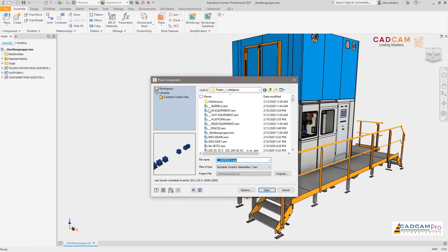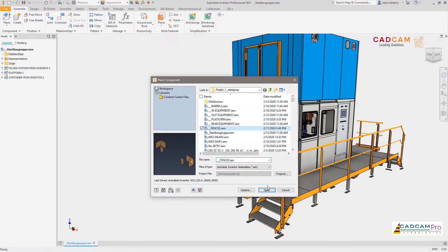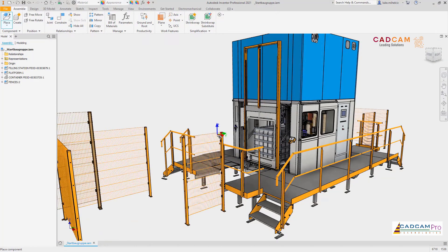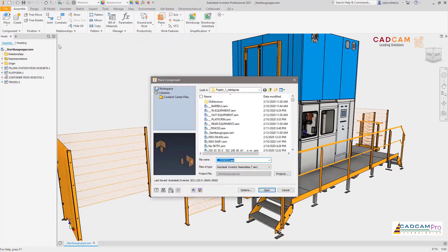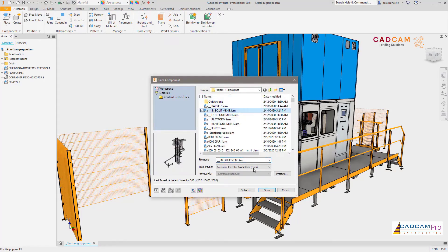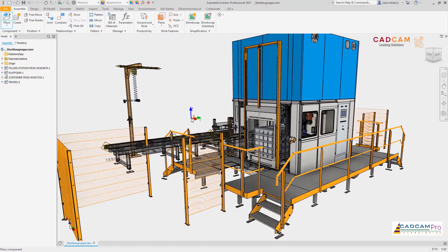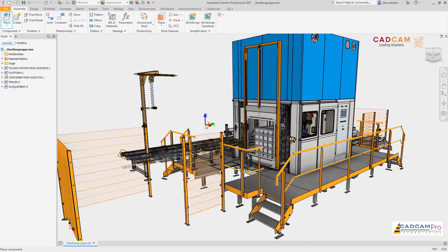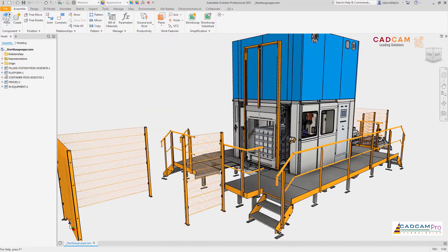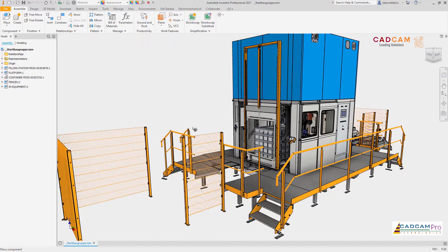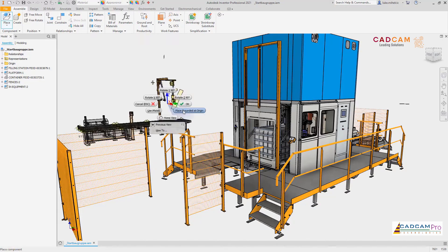Making a product perform better from one release to the next is the standard for product development, and with Inventor 2021 it's no different. We've continued to invest in improving Inventor's performance to help you get the most out of the hardware you've invested in and work more productively with your increasingly larger and more complex designs.